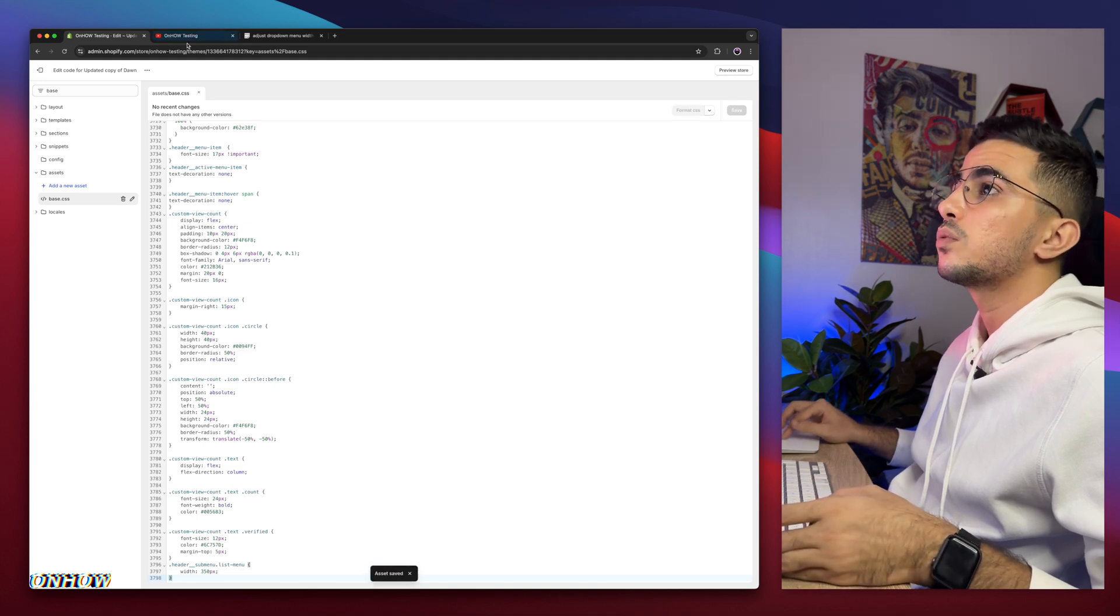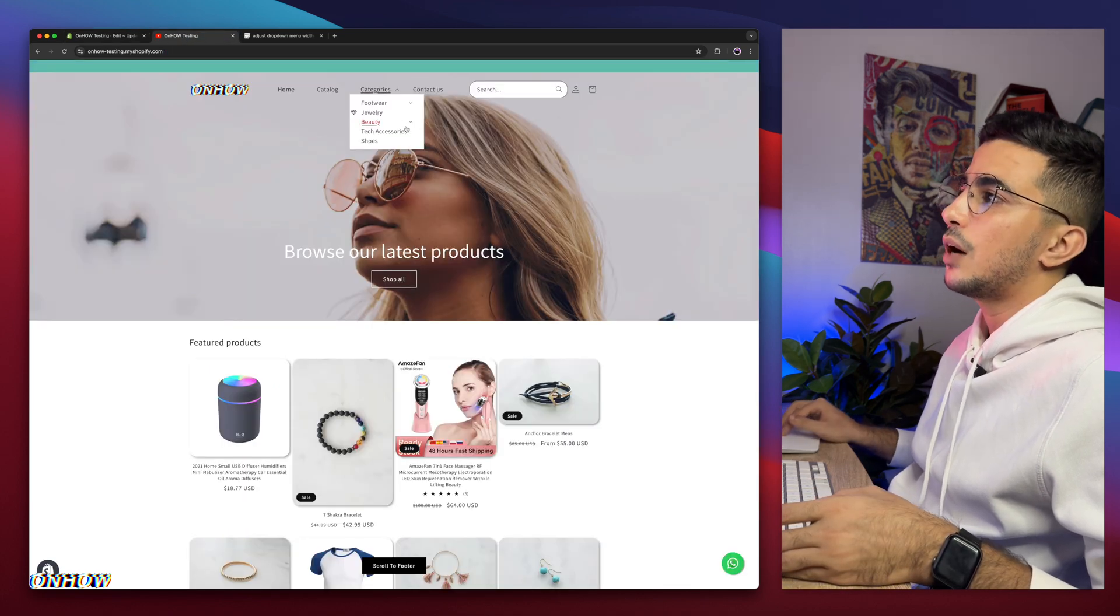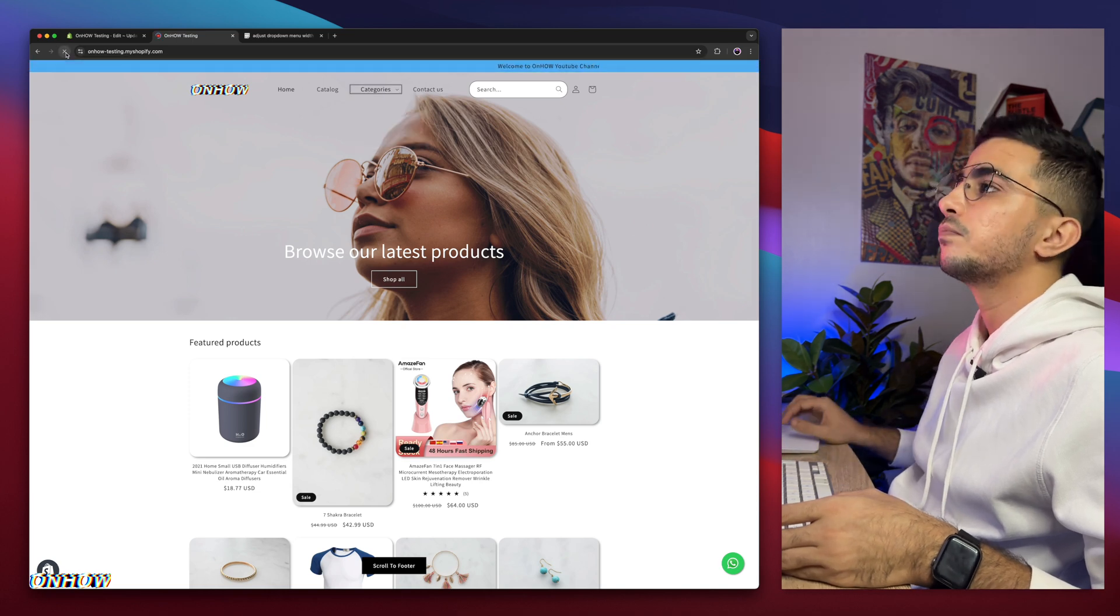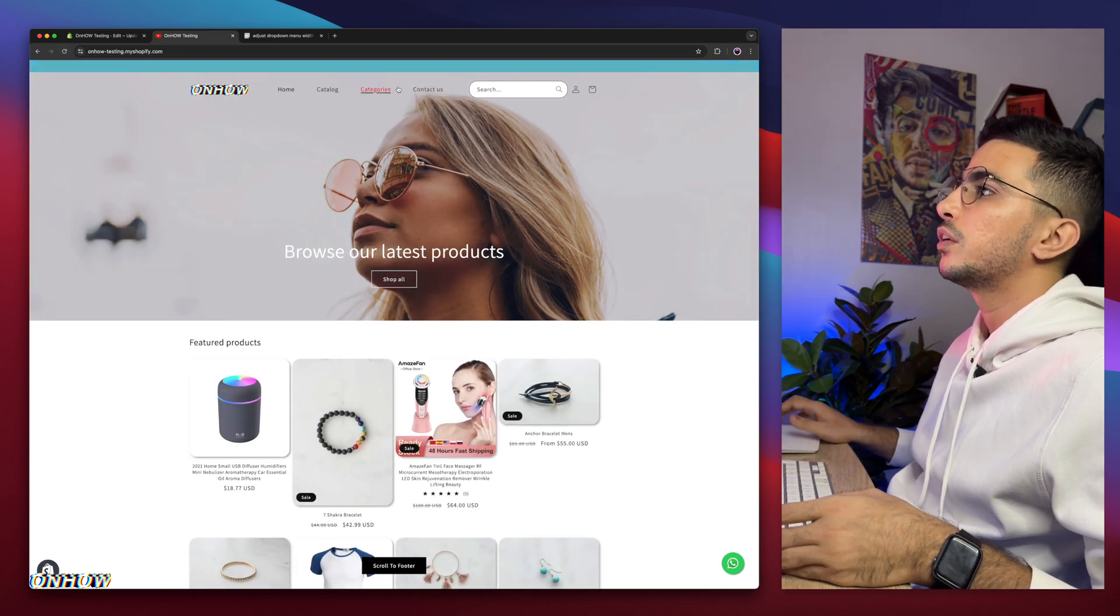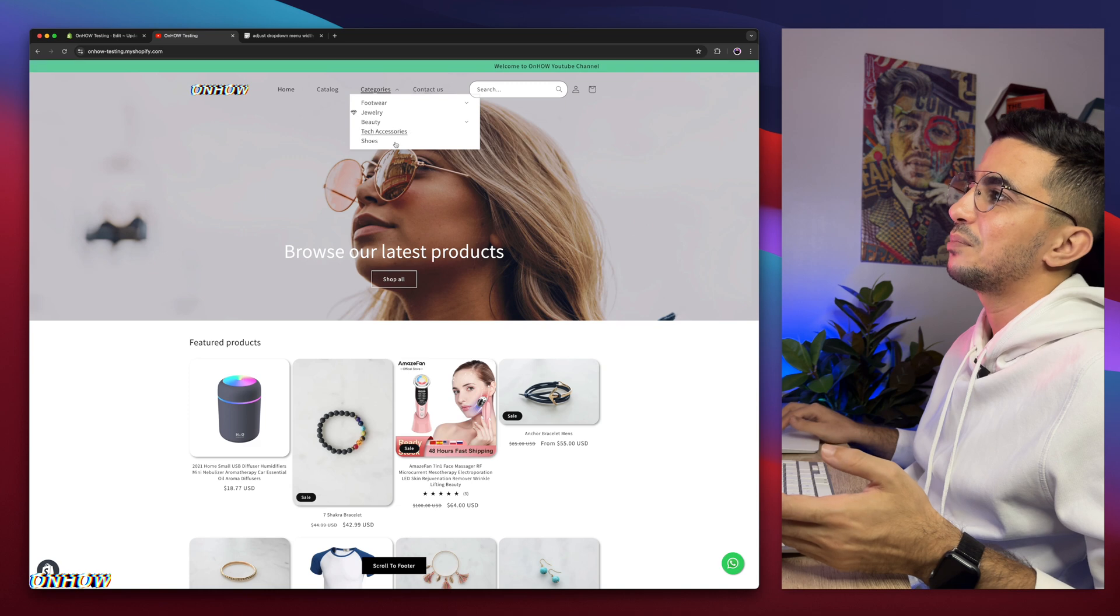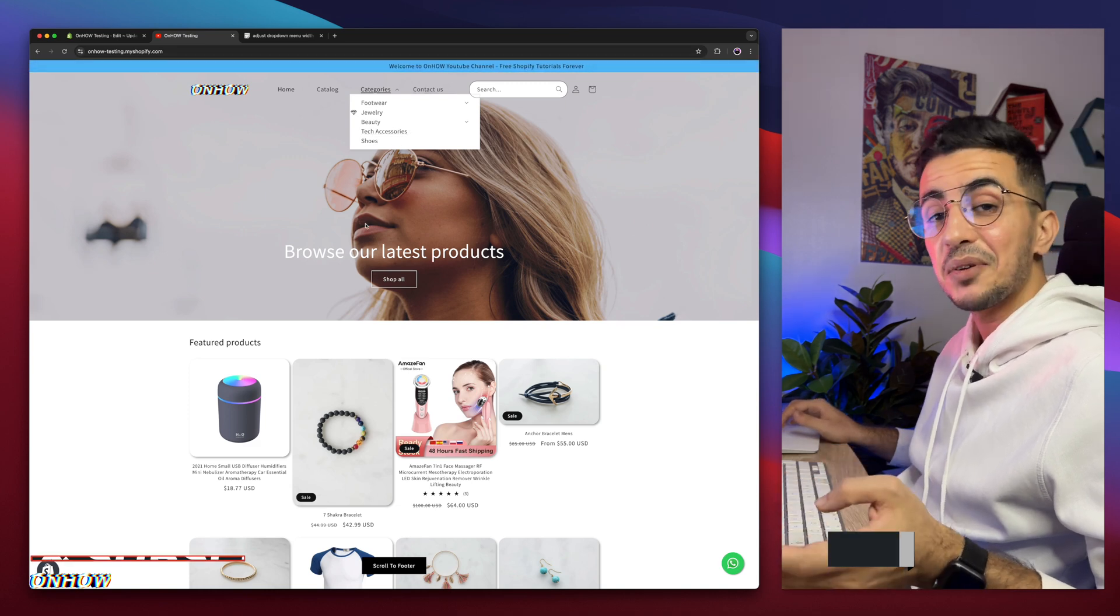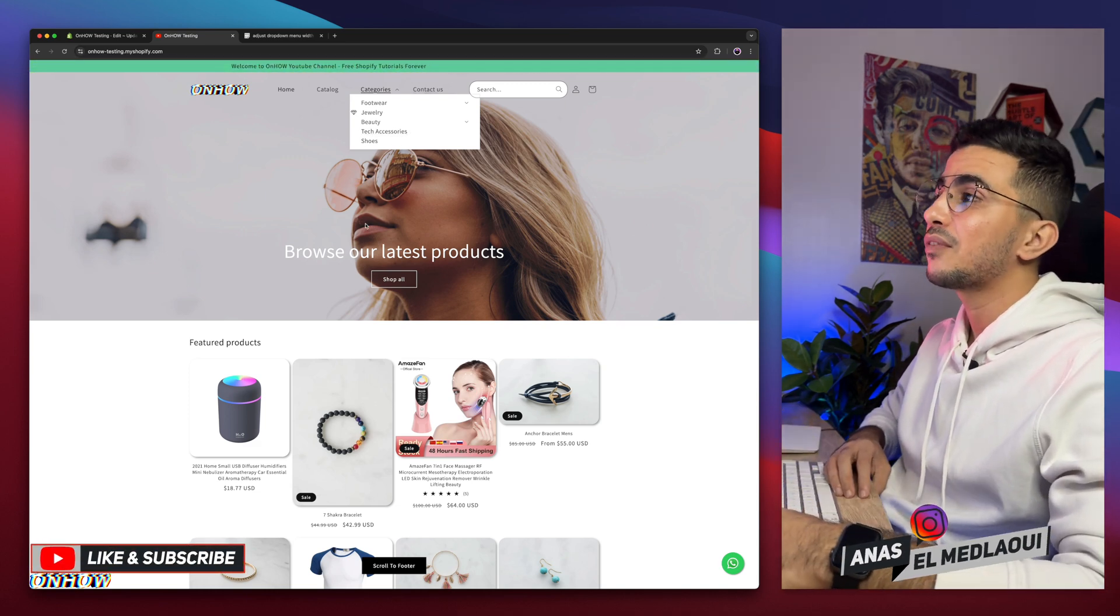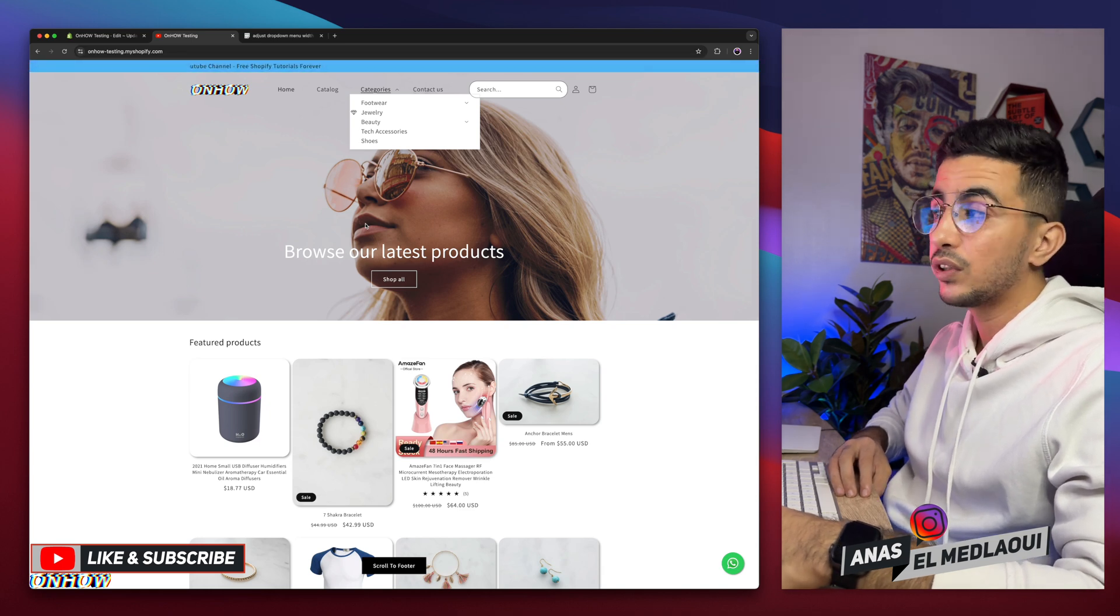Wait for a couple of seconds. We will get back in here. You can see how it looks like now. So let's just reload the page. Okay, if we click on it. Check it out. Now it's much bigger as you can see. And that's how you adjust the width of the dropdown menu on your Shopify store by using your own custom code.